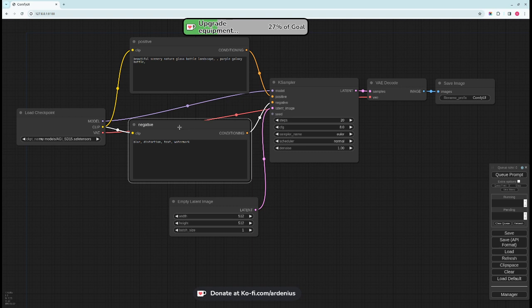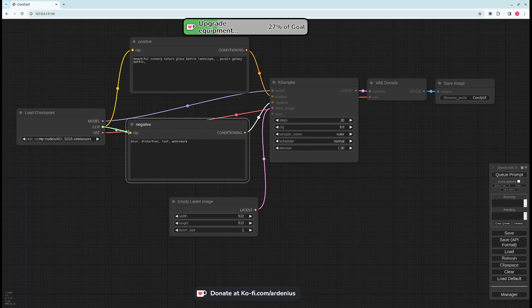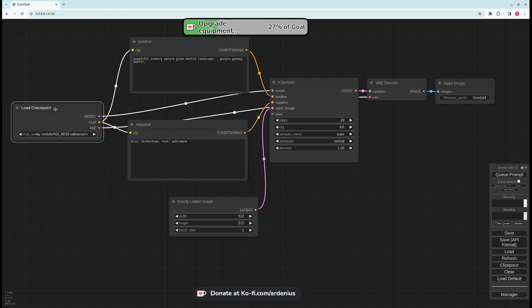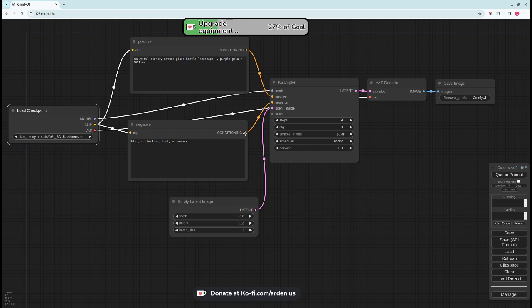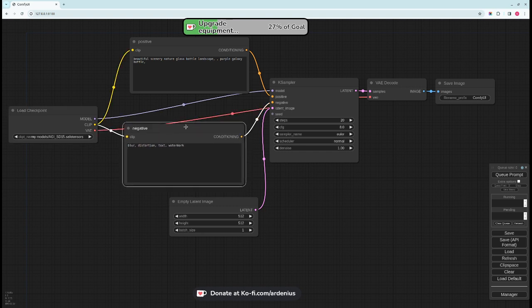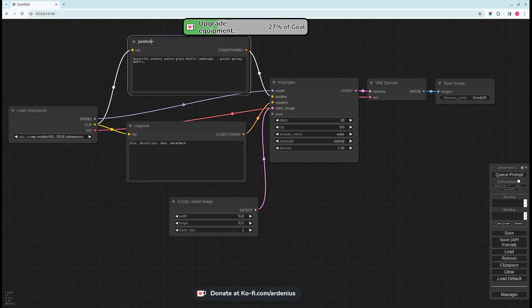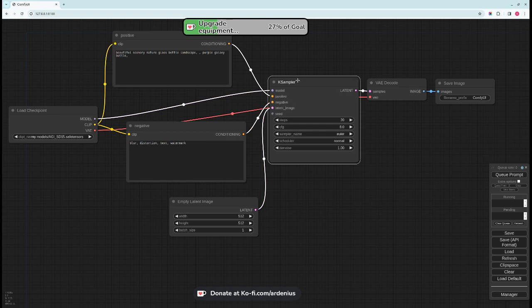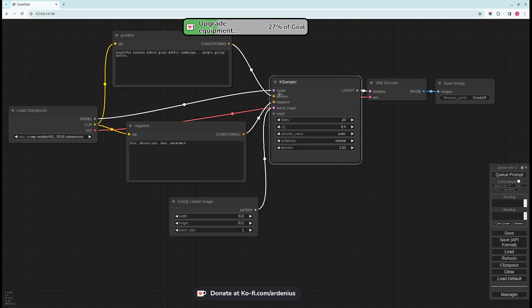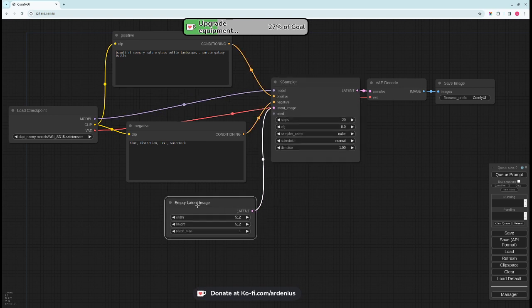For negative prompt. And as you can see they connect to CLIP so they take the CLIP from the load checkpoint node and connect it to the CLIP. If you don't connect it you'll get an error.